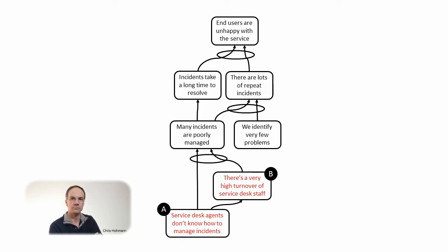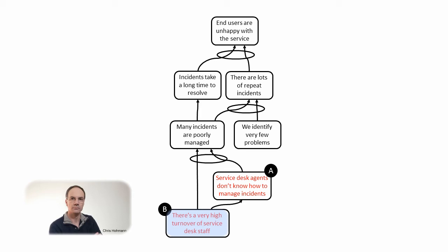If we swap A and B it reads if there is a very high turnover of service desk staff, then service desk agents don't know how to manage incidents. It makes more sense this way but still is not satisfactory. The turnover alone may not be sufficient to cause the agents ignorance about managing incidents.